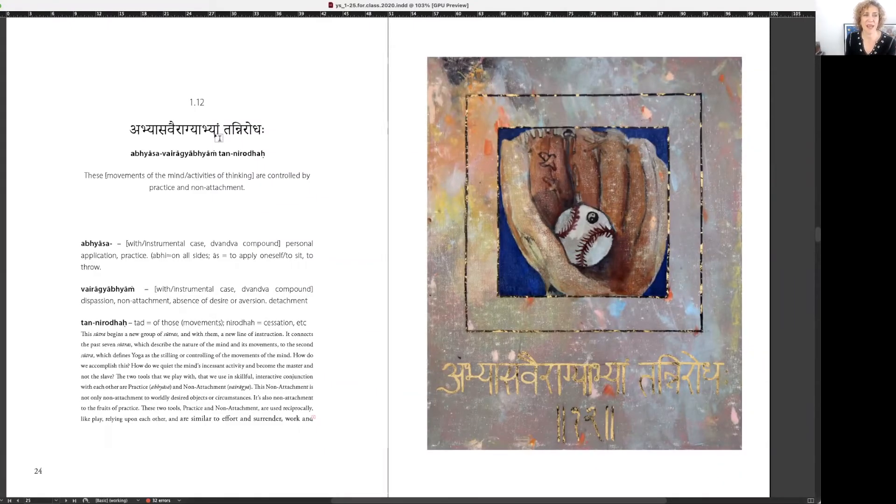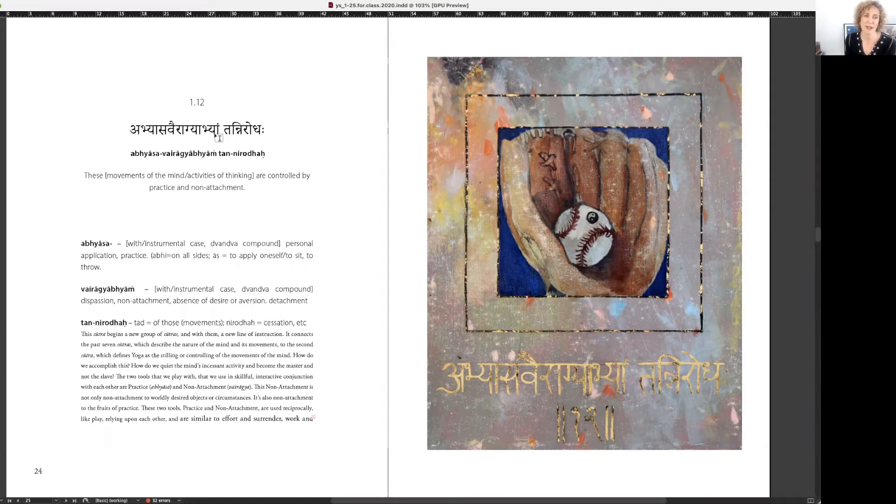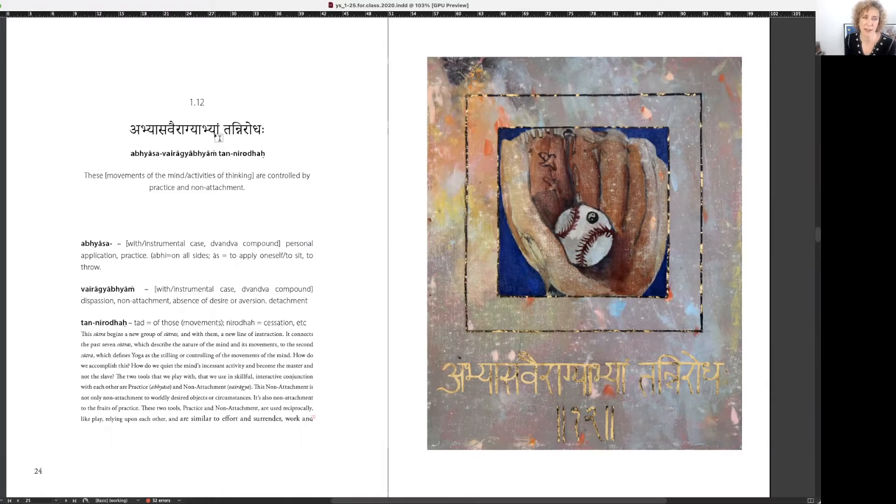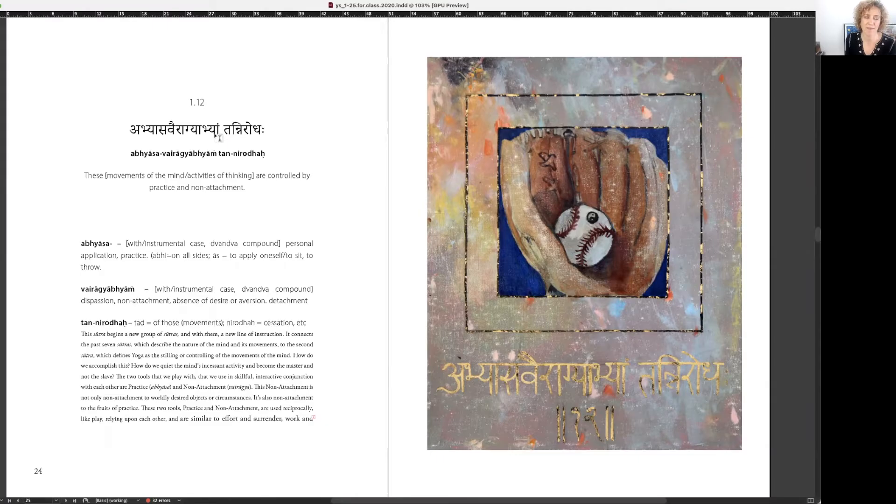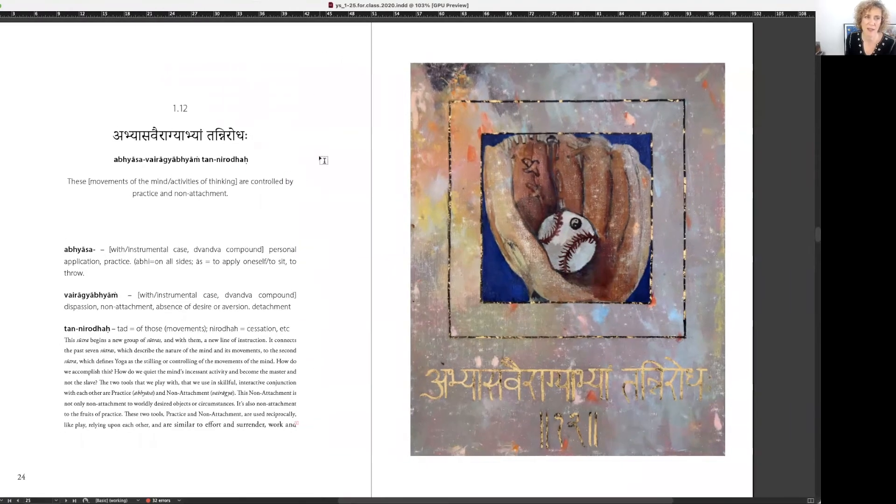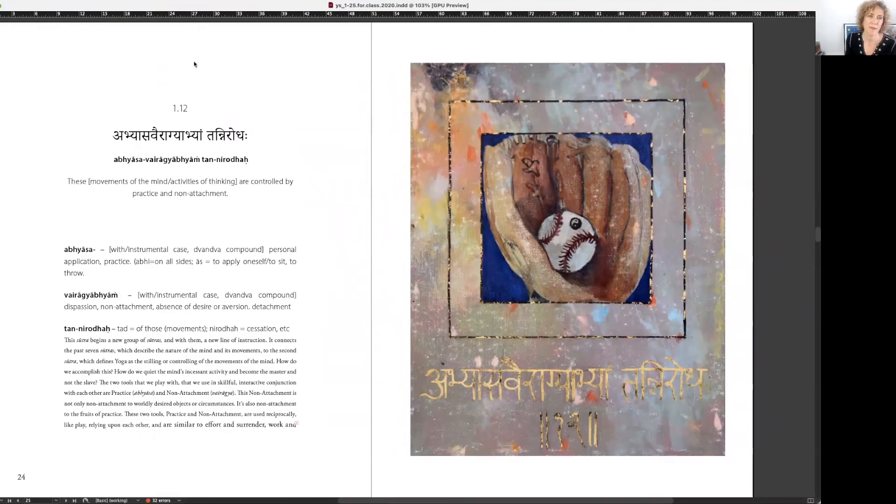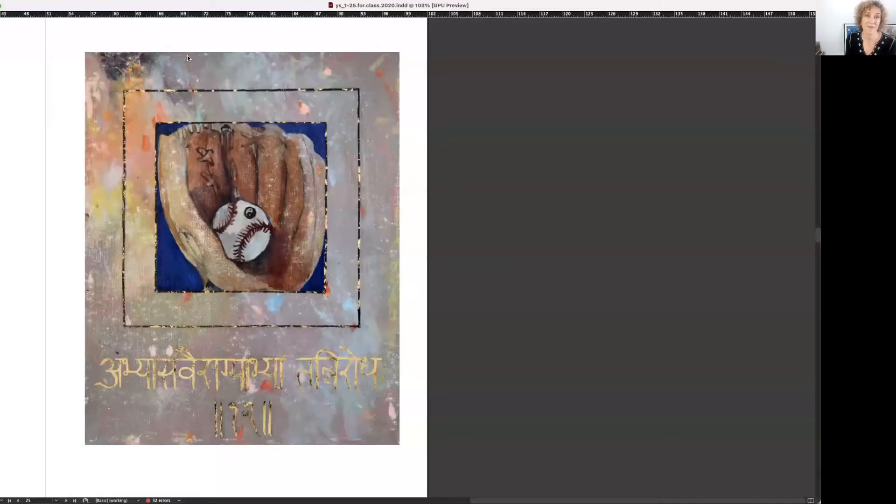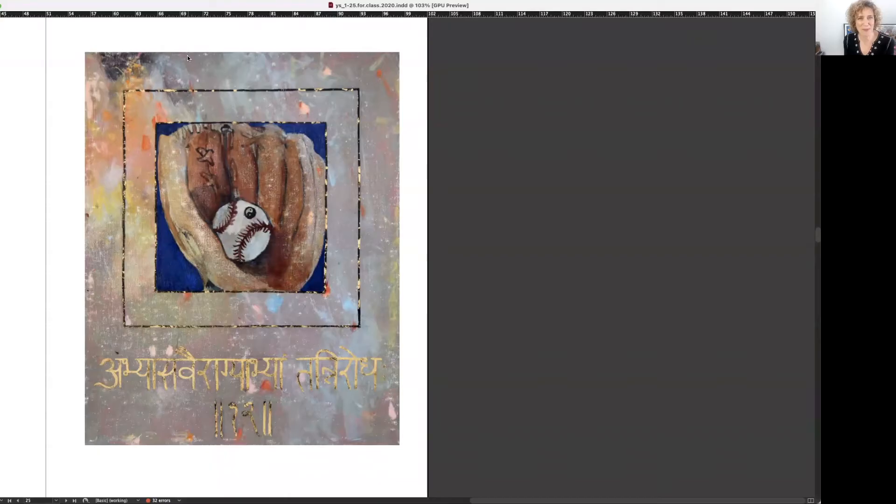Aum Abhyasa Vairagya Bhyam Tan Nirodha. Abhyasa Vairagya Bhyam Tan Nirodha, Abhyasa Vairagya. Sutra 1.12, the 12th sutra in book one.